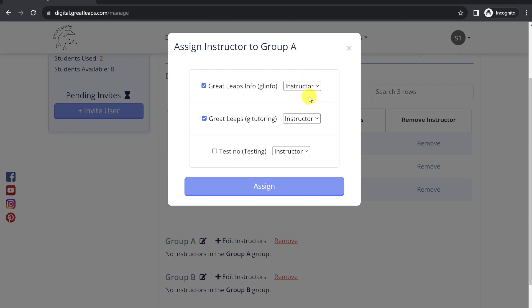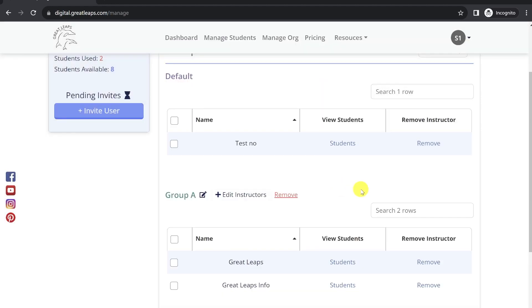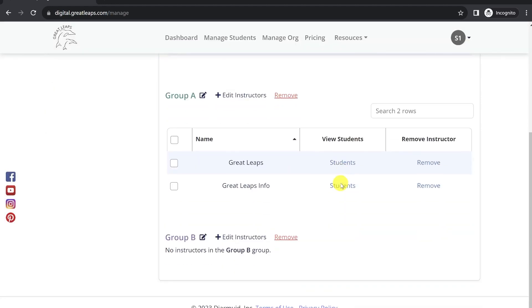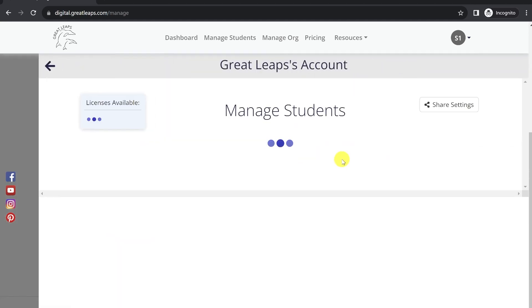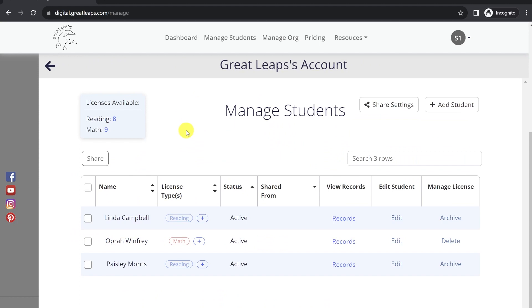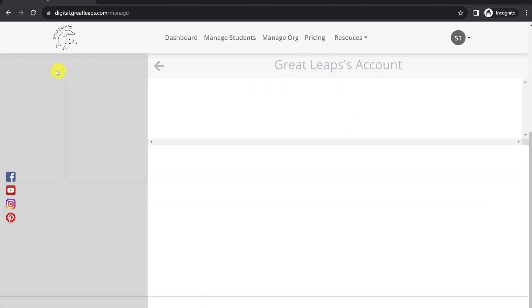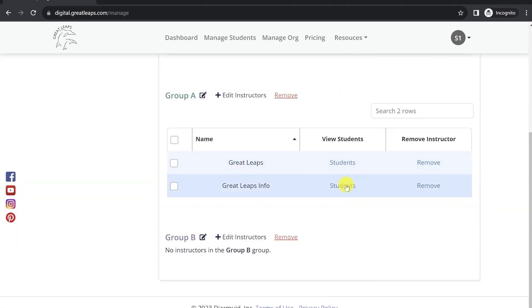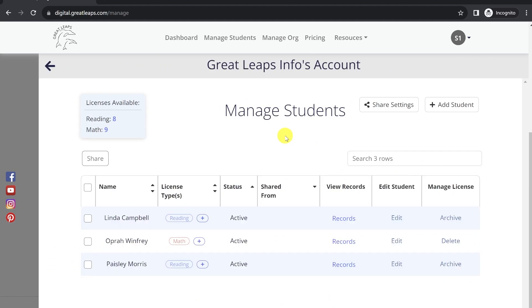If we make Great Leaps Info a manager in this case, they'll have the ability to add and change other instructors in that group or to work with students. So now within that group, you can see the students that each of those instructors has access to.